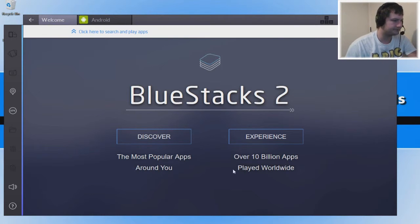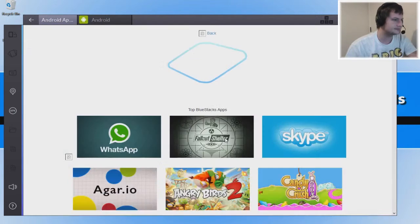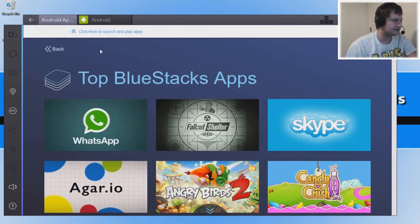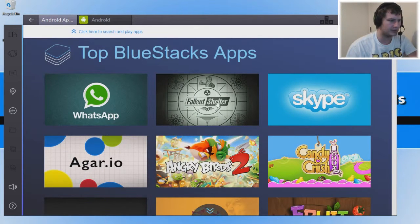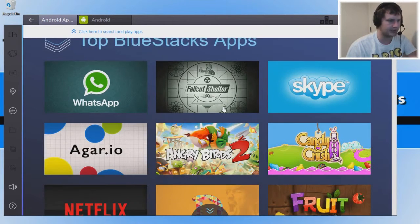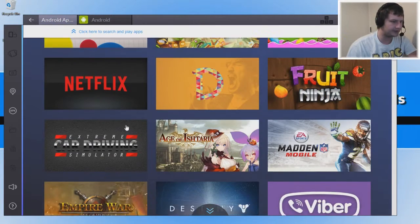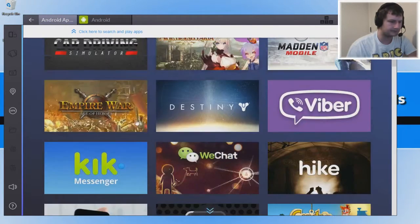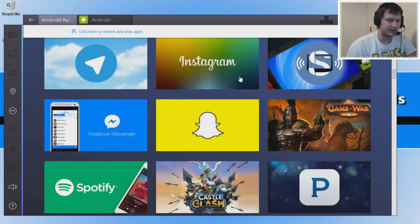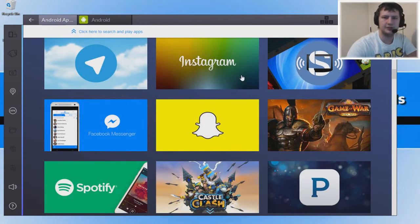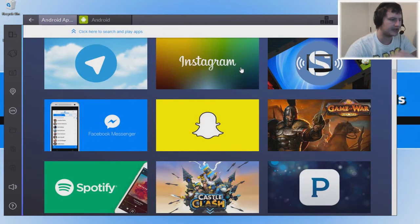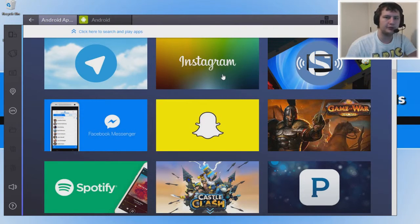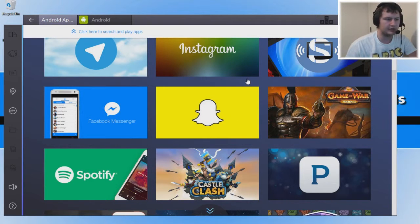Straight away let's go on to Discover and let's see what's about. We've got WhatsApp, we got Fallout Shelter which is actually a pretty good game I enjoyed playing on my phone, got Netflix there, and Instagram. If you've seen the BlueStacks 2 trailer, it does actually show off some of this stuff like uploading photos from your computer to Instagram, which is pretty smart.